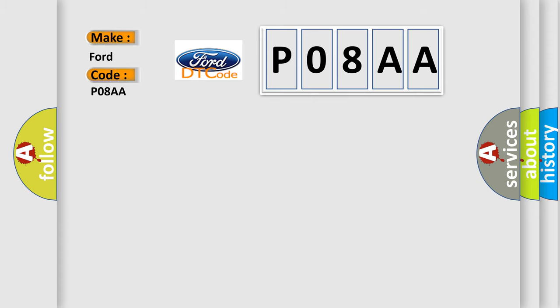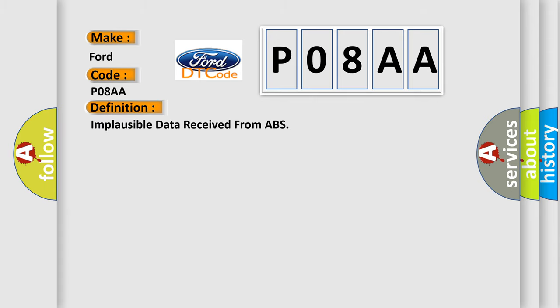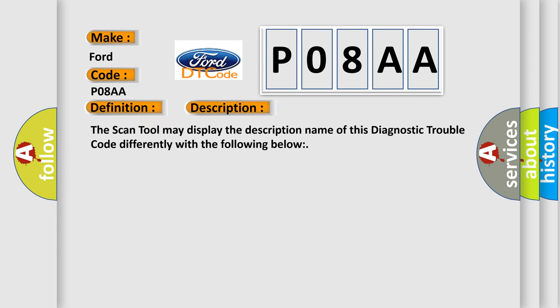The basic definition is: Implausible data received from ABS. And now this is a short description of this DTC code. The scan tool may display the description name of this diagnostic trouble code differently with the following below.